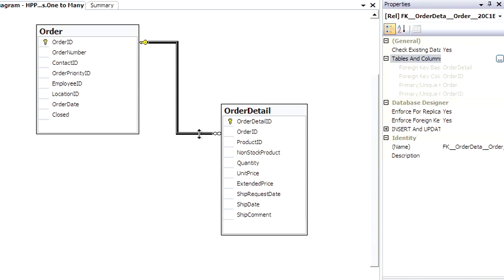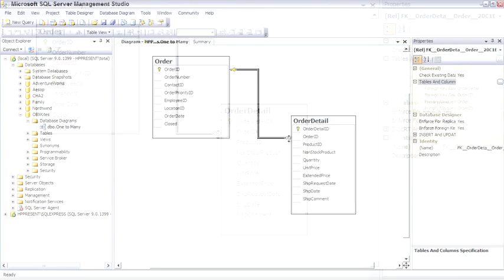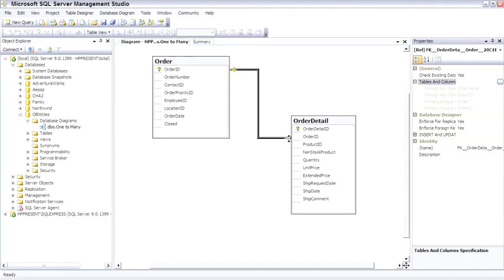So this is the one-to-many relationship. We'll see this over and over again once we start getting into building SQL statements that pull from multiple tables when we do joins. Typically, you'll do joins and pull data from these one-to-many relationships so you can pull out meaningful data.